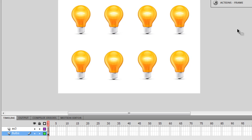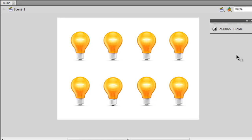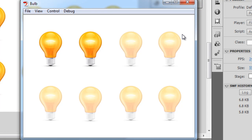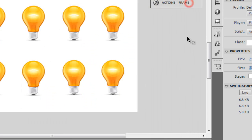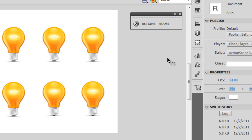Before I open the actions panel and show you the ActionScript, I want to test the movie first. Let me hit Ctrl+Enter to test it. As you can see, one by one the bulbs are getting switched off. In this tutorial I've attempted to explain how arrays are created and how they work, and also how the timer function in Flash works.